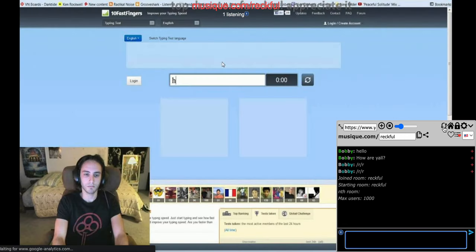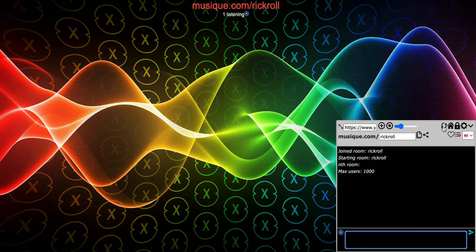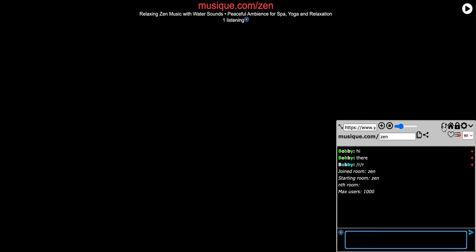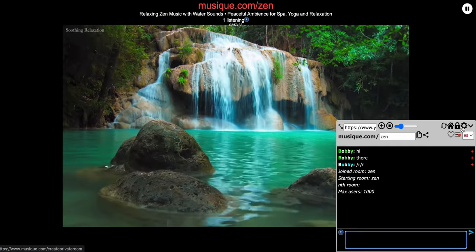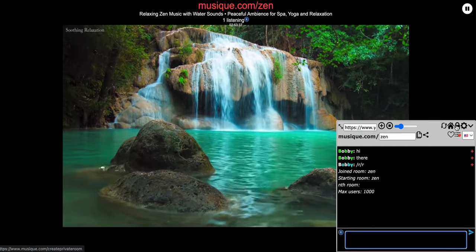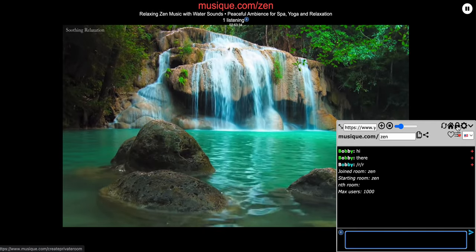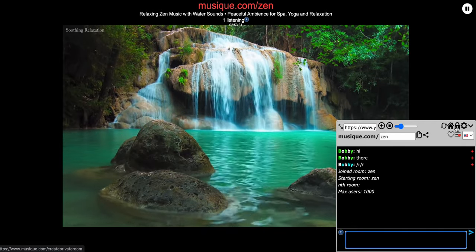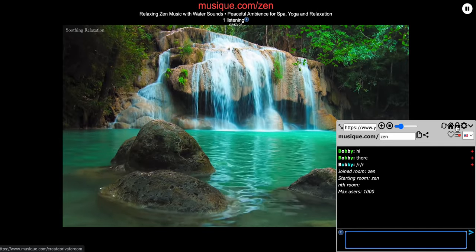This circle button right here puts you in a random room. If I click it a few times, you can see we're joining different rooms, so it's good for room discovery. This lock button right here creates a private room — it opens a new tab with the newly created private room, and you can then share the room to watch and chat with your friends.